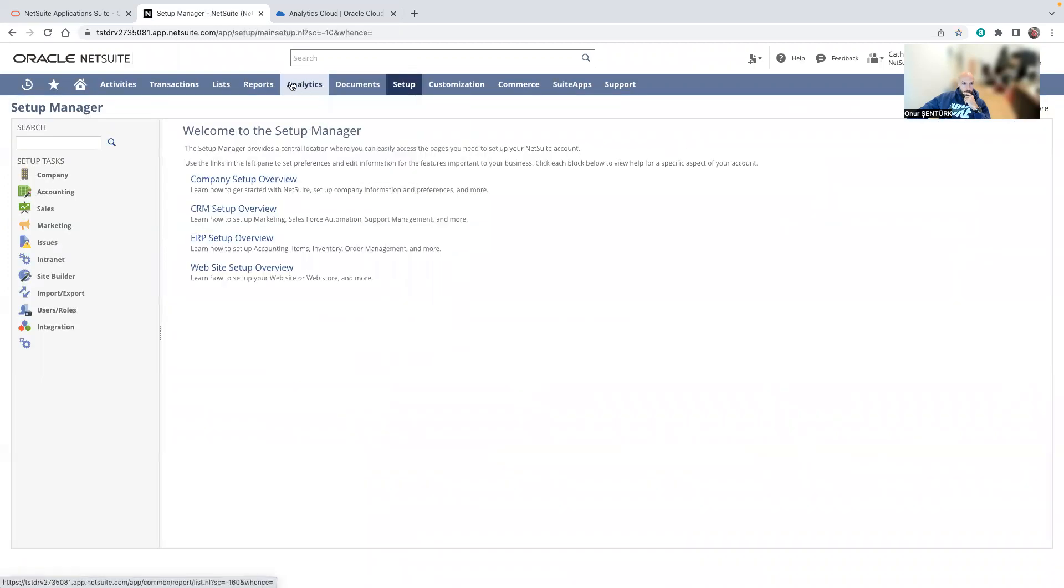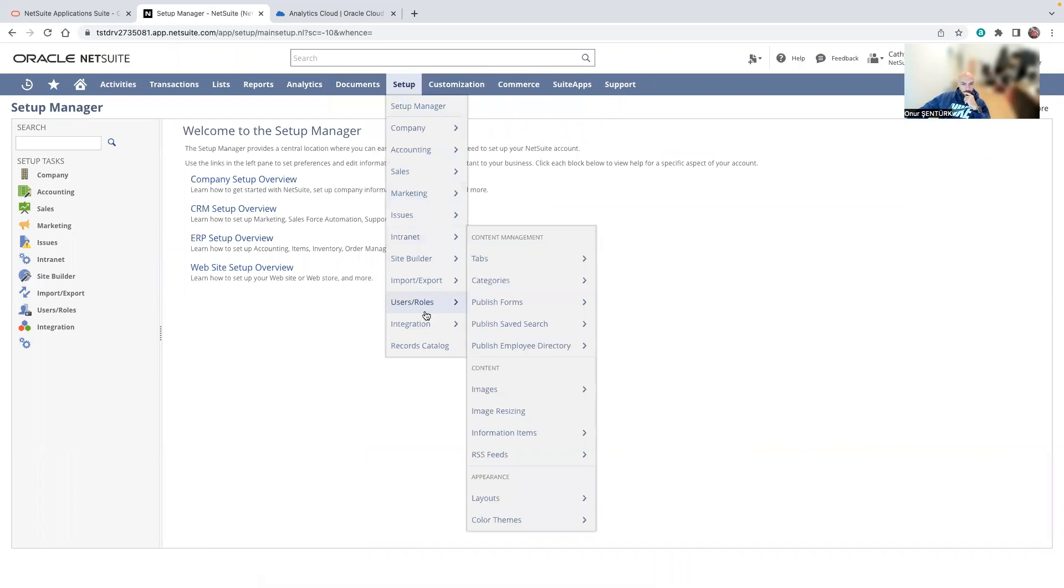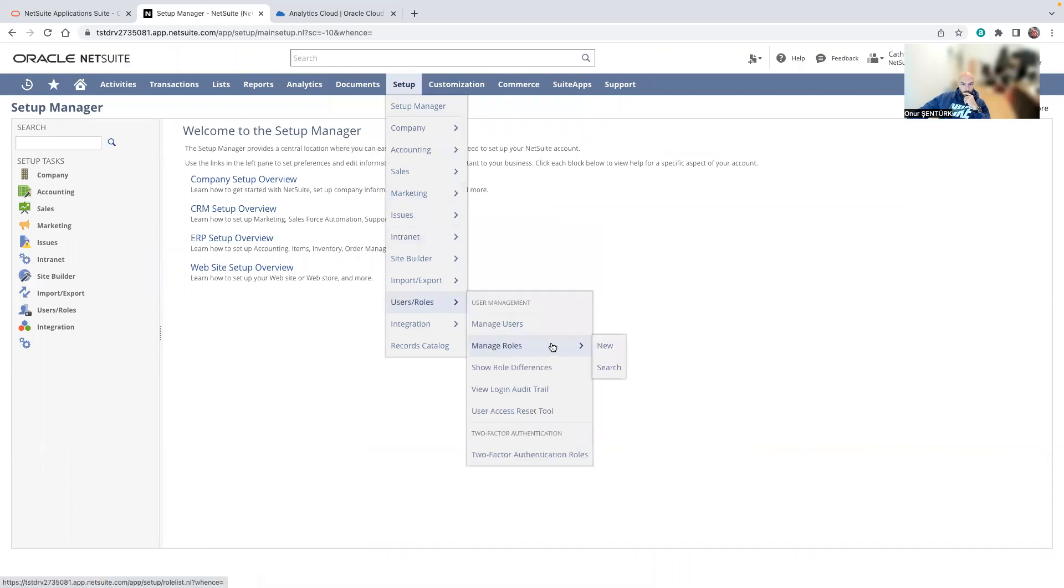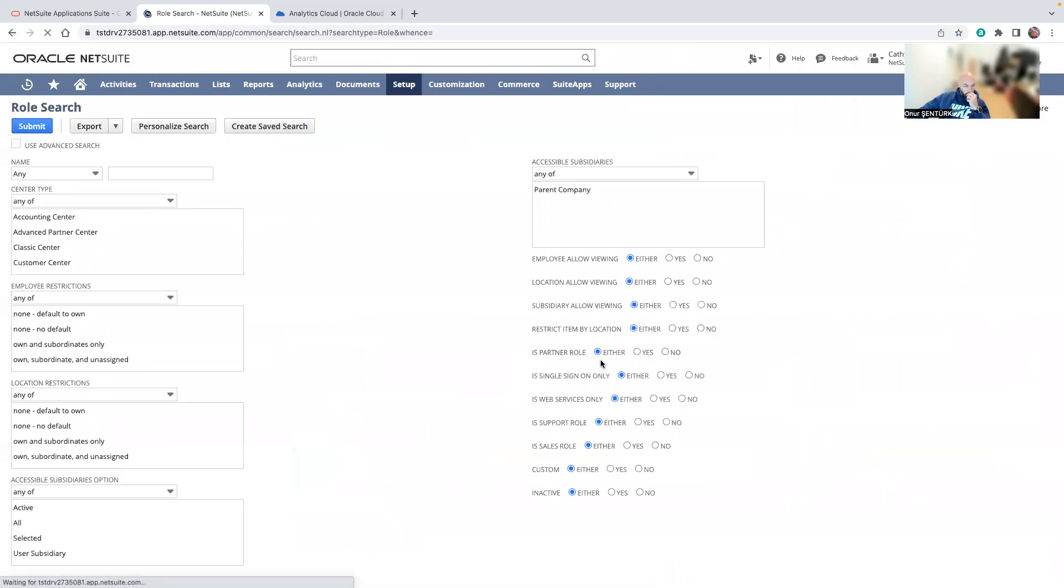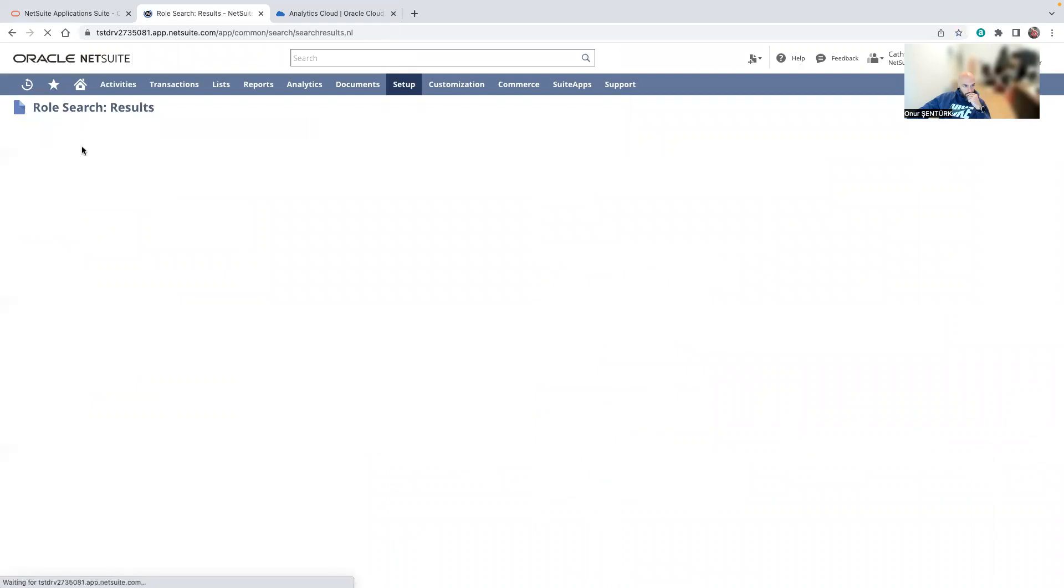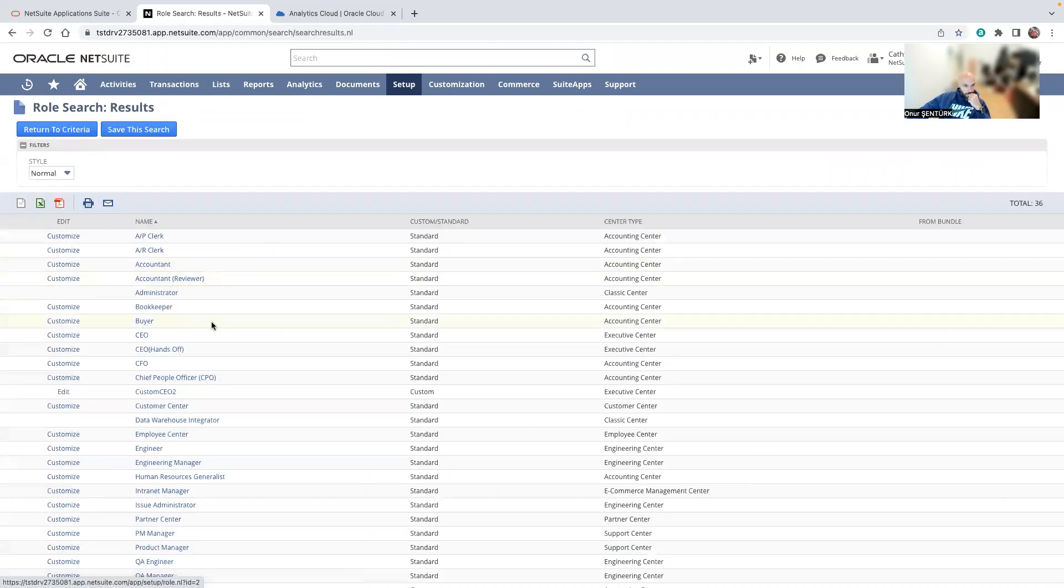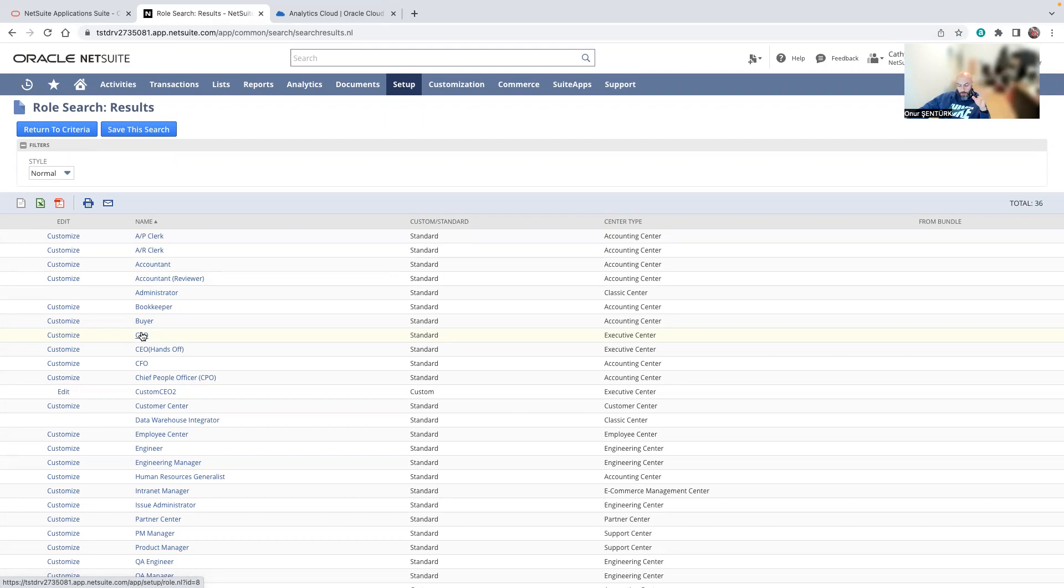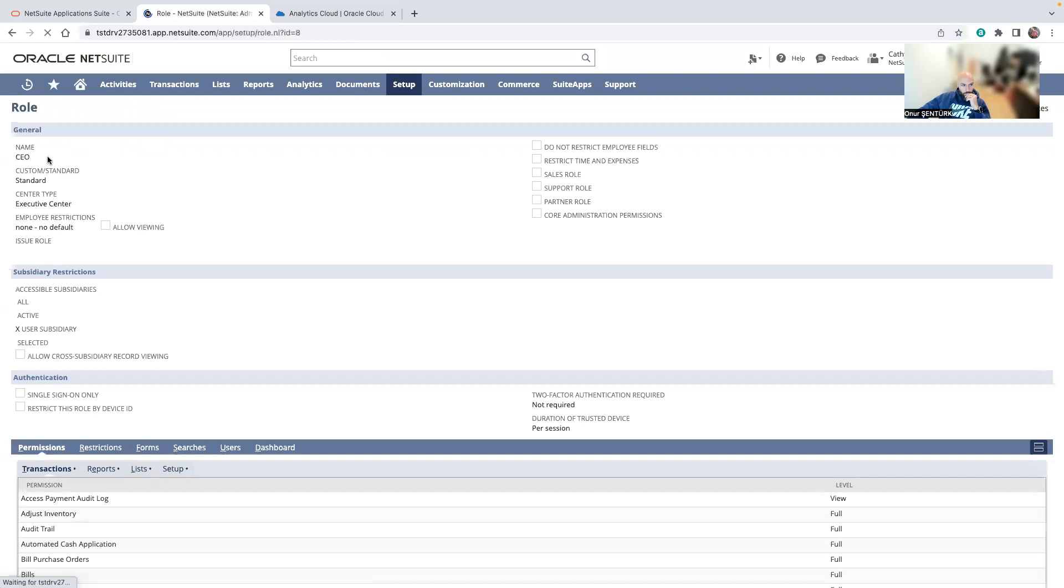The second thing I will do is I will create a new role for this particular use case. What I found is I can go with the CEO role and have the CEO's permissions and just add the Suite Analytics Connect. So I'll just go with CEO.